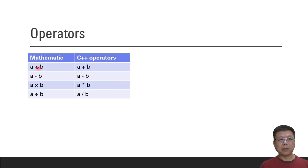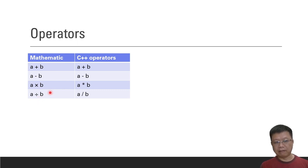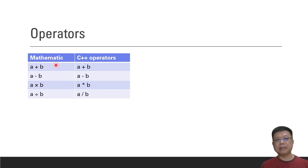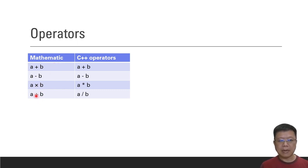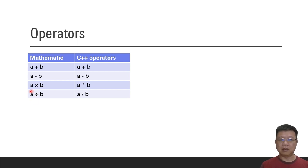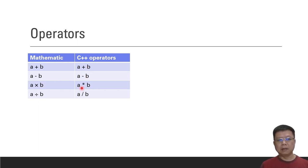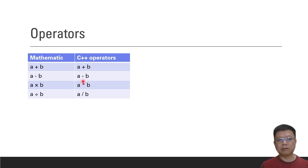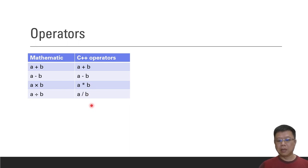Operators in mathematics usually have plus, minus, multiply and divide. But in C++, the multiply and divide operators are different. Plus and minus are maintained. For multiply we use asterisk, and for divide we use slash.